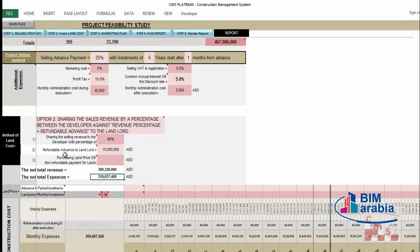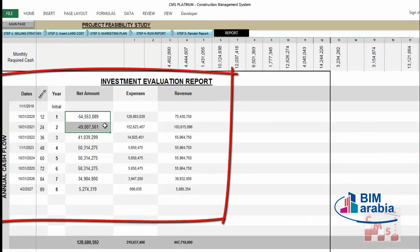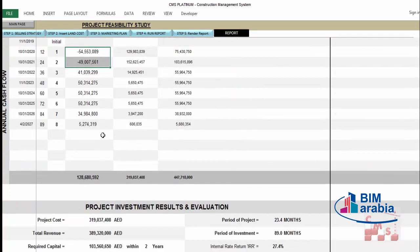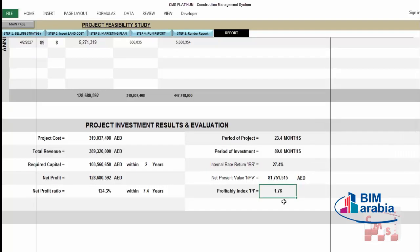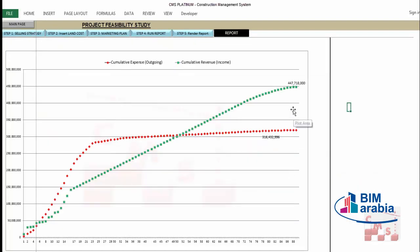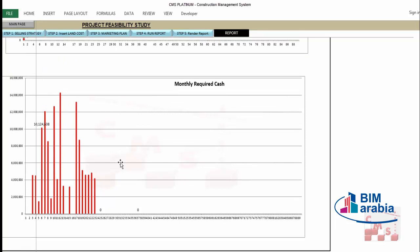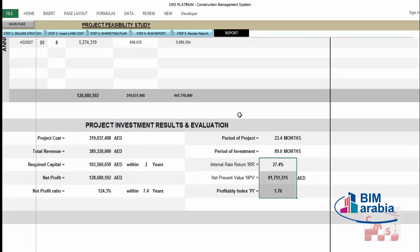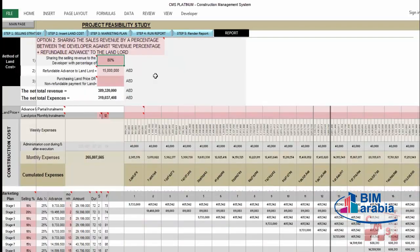Let's look at the other landlord options. Option 2: sharing sales revenue by percentage plus a refundable advance to the landlord. The landlord asks for a percentage of total selling revenue plus a refundable advance — an amount paid now, deducted from his share after selling. For example, agreeing on 80% for the developer with a 15 million refundable advance, you see your net revenue and total expenses in the report, including the negative cash flow over the first two years, IRR, NPV, and profitability index.